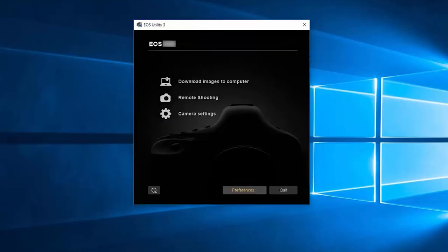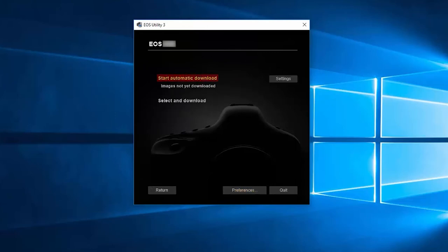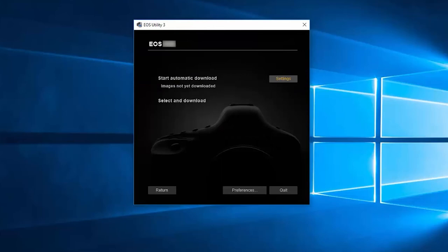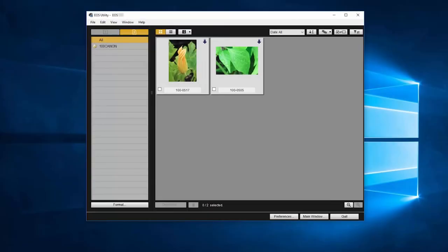Back in the EOS utility menu, click on download images to computer. You'll have an option to start automatic download or select and download. If you're going to select start automatic download, make sure to click settings first. Review your options and then make a selection. Click OK. You may now select start automatic download. Depending on the number of photos and videos, the download may take a few minutes. If you choose select and download, a new window will open. Select the images or videos that you'd like to download by clicking the small box in the lower left corner of the thumbnails.